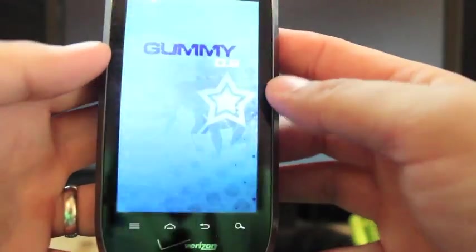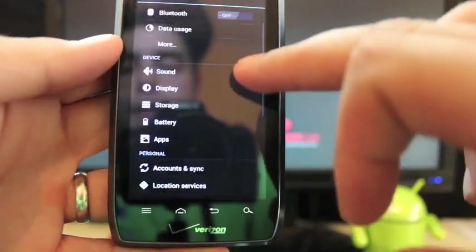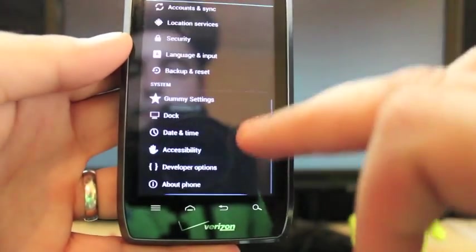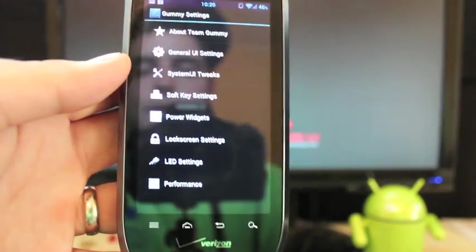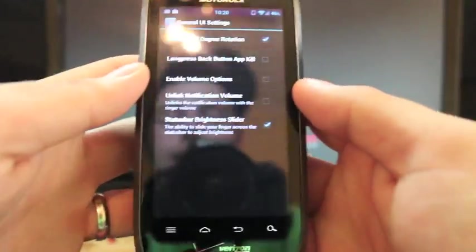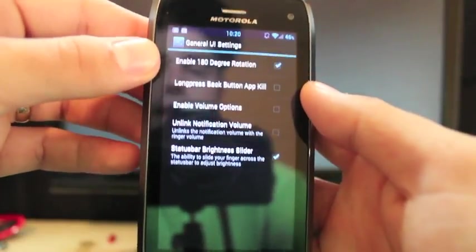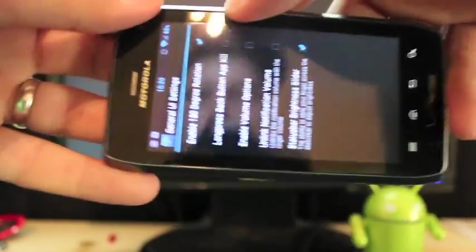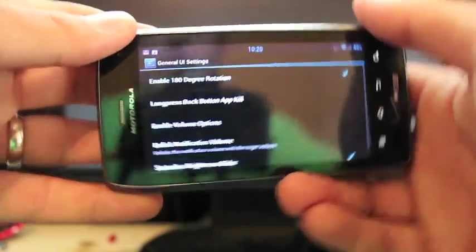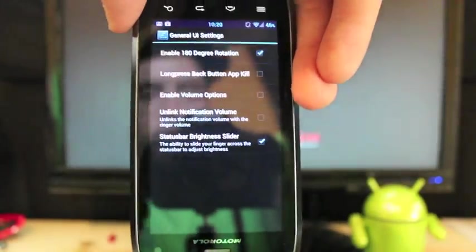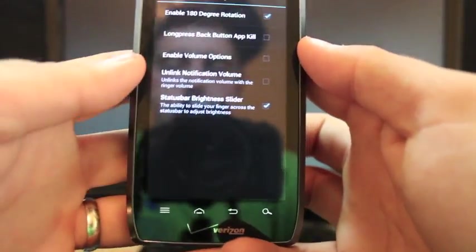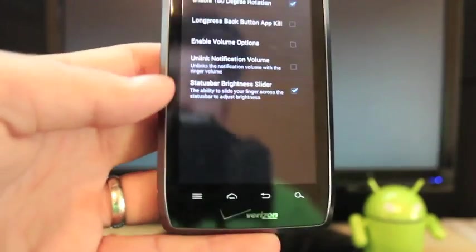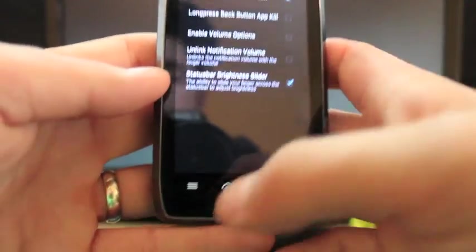So there's lots of customization mods here that are gummy customization mods. So we're going to gummy settings and we're going to general UI settings. You can do the enable 180 degree rotation. So when you turn your phone upside down, it'll turn right along with you. That's pretty cool. Another thing you can do here is the status bar brightness slider.